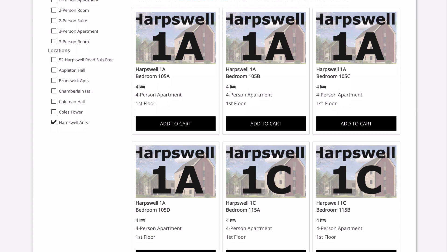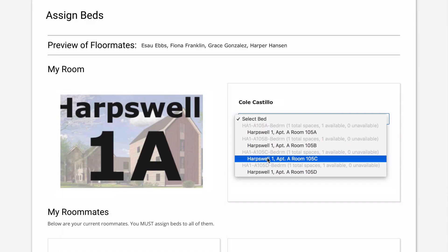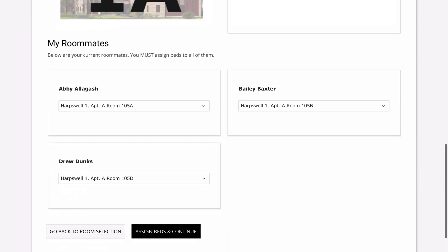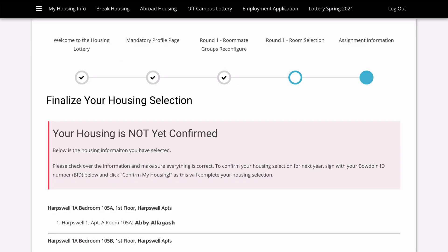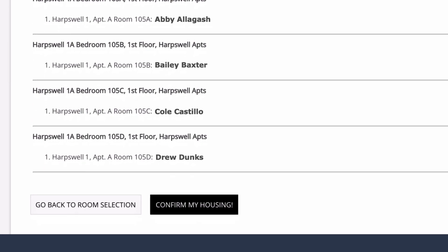You only need to choose one of them. If other roommate groups have confirmed their housing on this same floor, you'll be able to see their names in the preview of Floormates. The group leader will now assign a bed to each roommate, save, and continue to confirmation. Make sure everything looks correct, and then you must enter your Bowdoin ID number and click Confirm My Housing for your reservation to be complete.